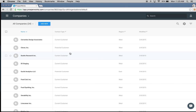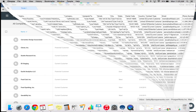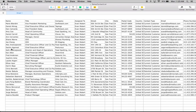Now that we've done companies, I'm going to upload my list of contacts. Since we added those companies first, I'll show you my contact list. I have names of contacts that are associated with those companies I just uploaded, and I have their company name right here. As long as you have that mapping, ProsperWorks is going to make the connection that each contact belongs to the company we just uploaded.